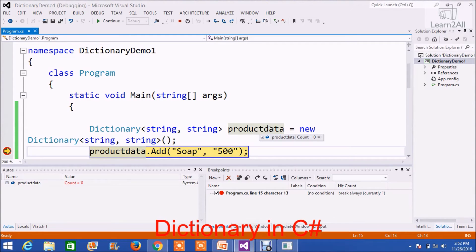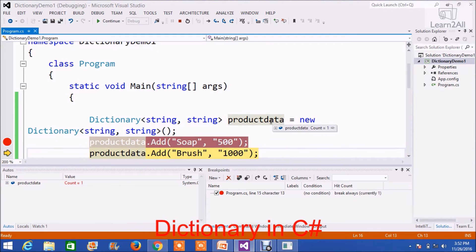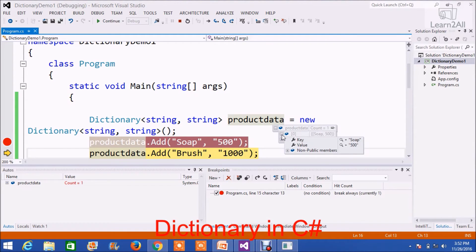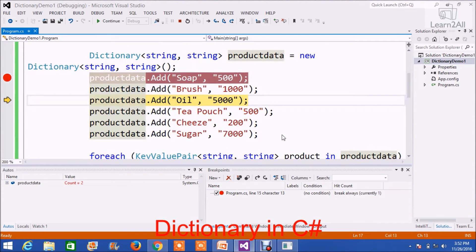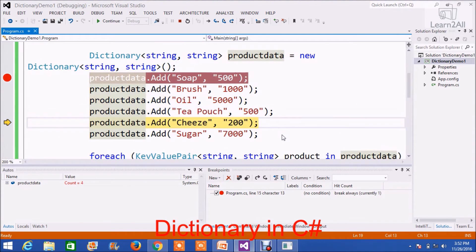Now, I am going to add some values to this particular dictionary. So, count equals one. You can see its key is Soap and value is 500. Then, I added second, third, fourth, fifth, and sixth.